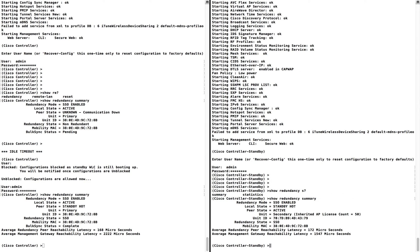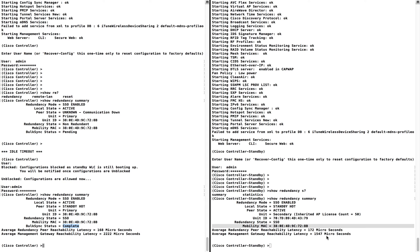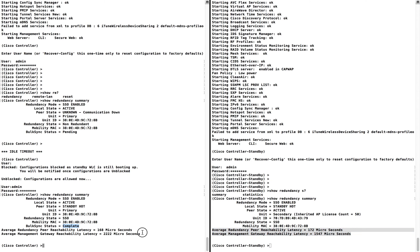Running 'show redundancy summary' on the secondary: SSO is enabled, this unit is running as standby-hot, and the peer is running as active. Prior status is standby-hot. Unit type is secondary, IP is inherited, license count is 50 — because the AP licenses synced from the primary controller. Unit ID is shown, running mode is SSO, mobility MAC is displayed, and bulk sync status is completed. The average round-trip latency information shows the network connectivity between the controllers is working fine.